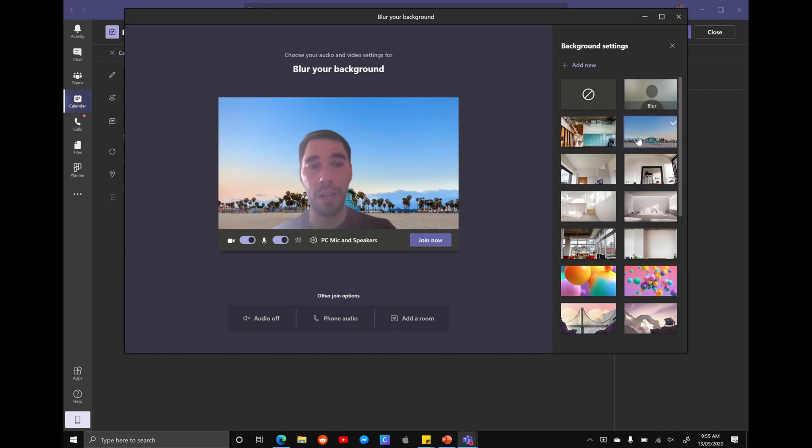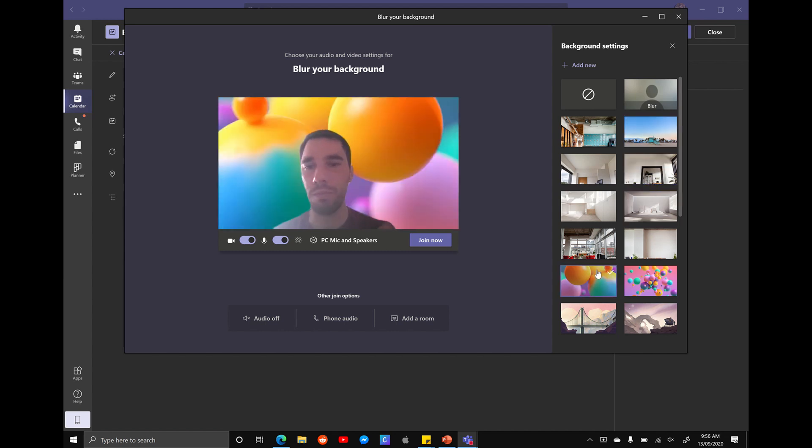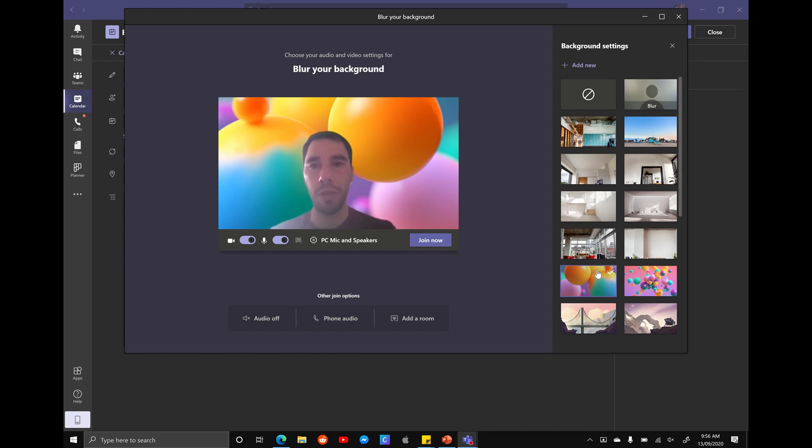There's some preset ones that Microsoft has built into Teams, whether it's the beach, whether it's some balloons, partying, whatever it may be. And you have the option here to add in your own custom backgrounds.